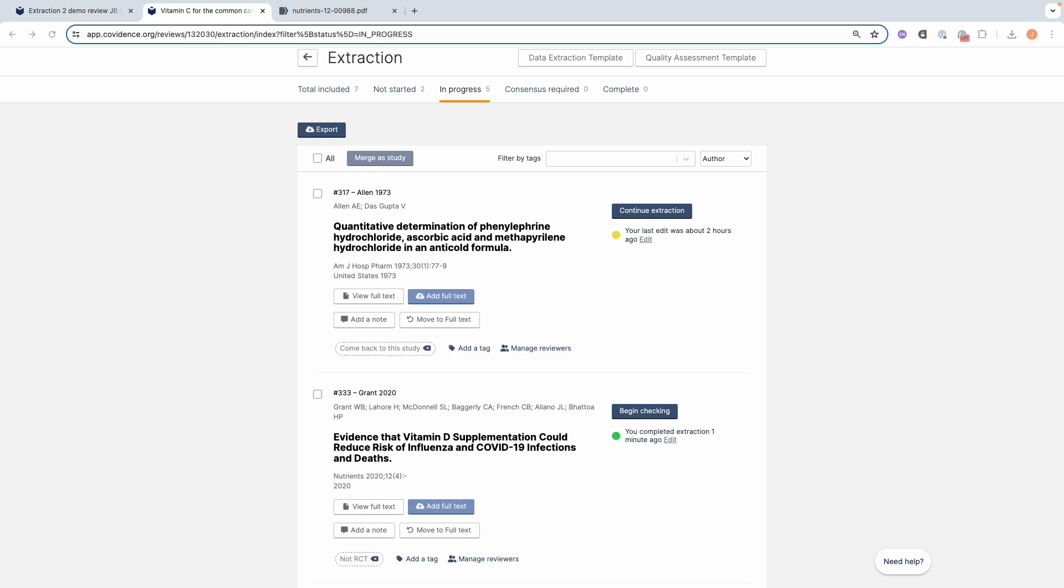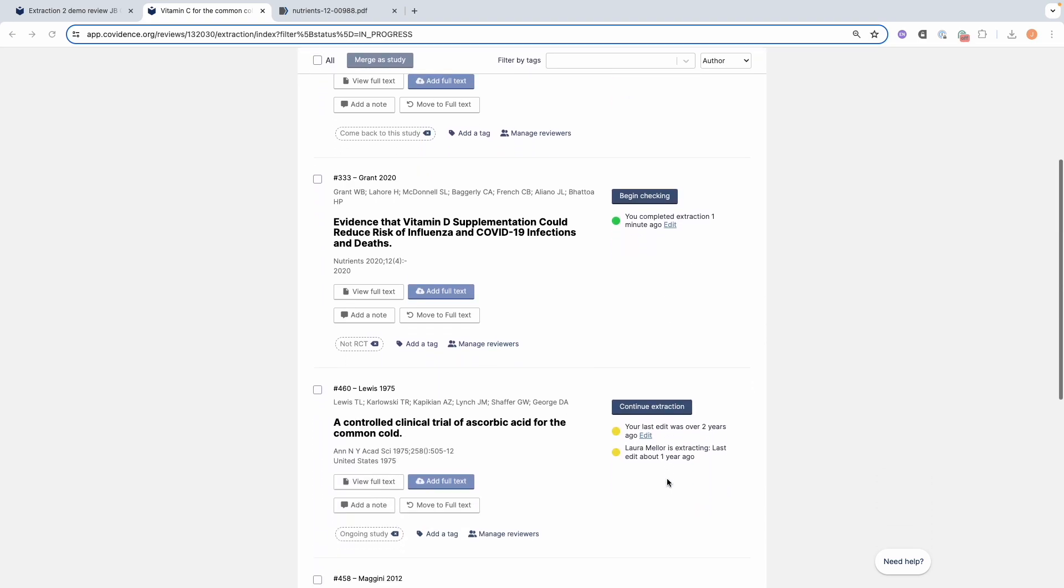Click the begin checking button and make any changes that need to be made.